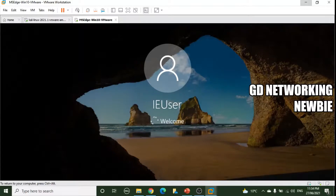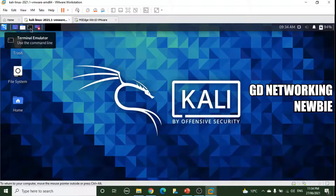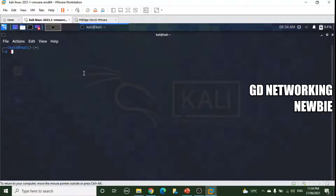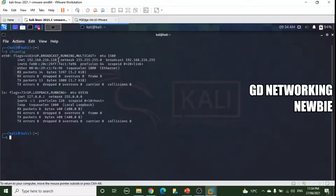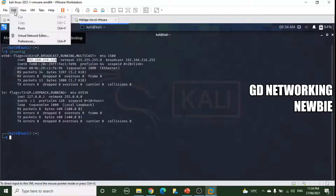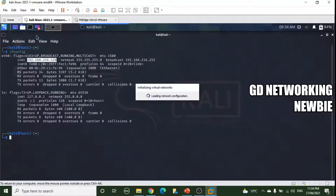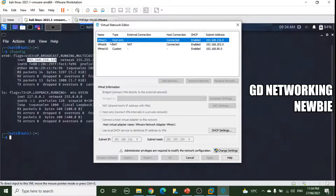To verify, we check the IP address of the Kali machine. In the terminal, we run ifconfig and can see the IP address is in the 192.168.216.x range. If we go to the Virtual Network Editor, we can see this is the host-only network and the DHCP range is 192.168.216.0.